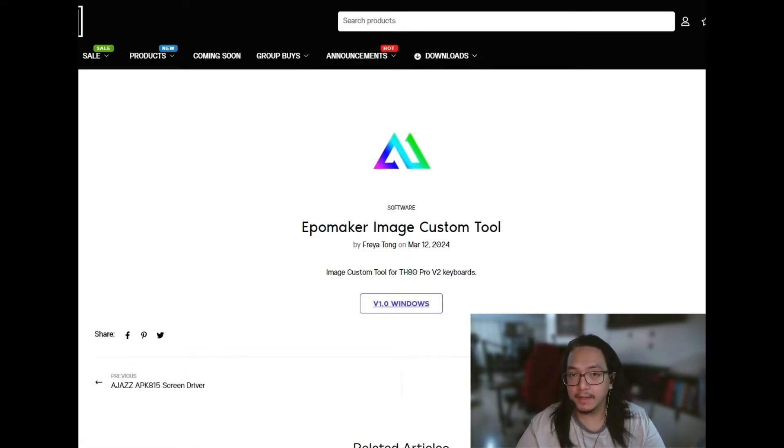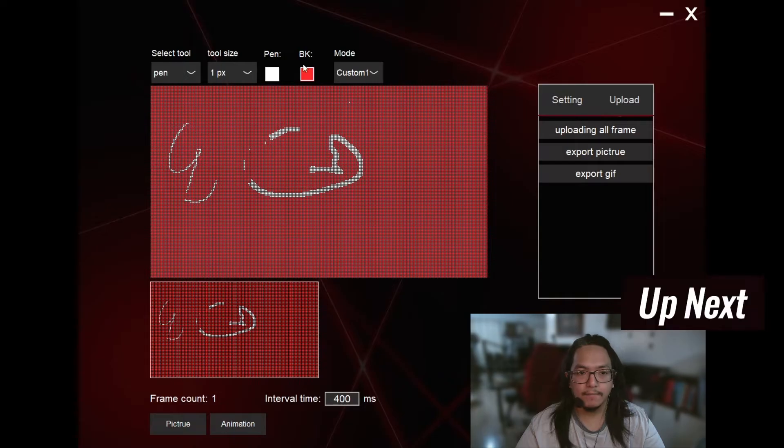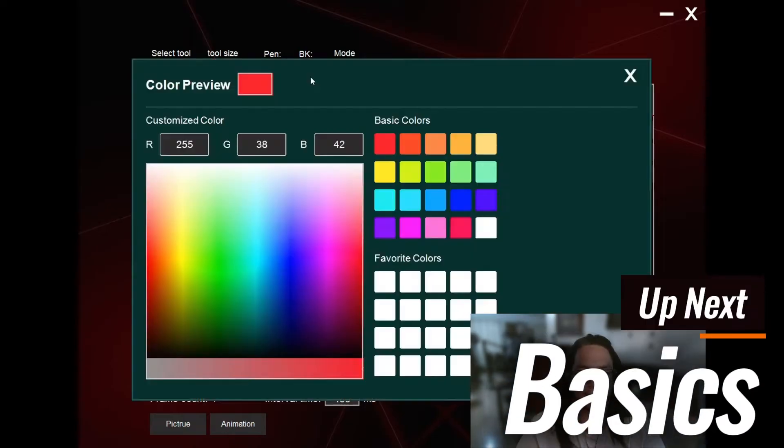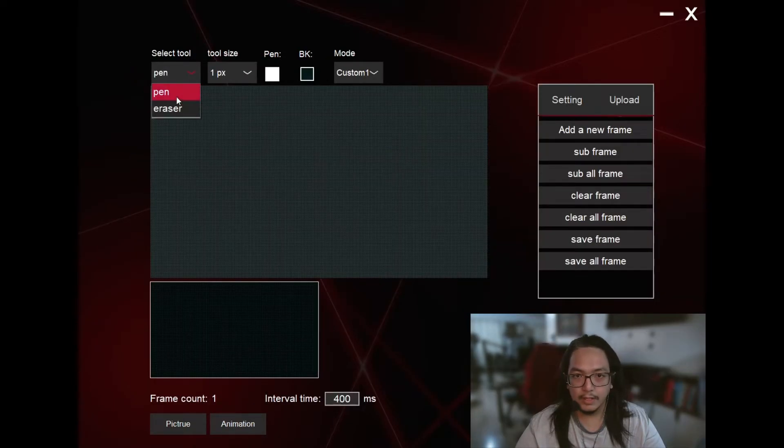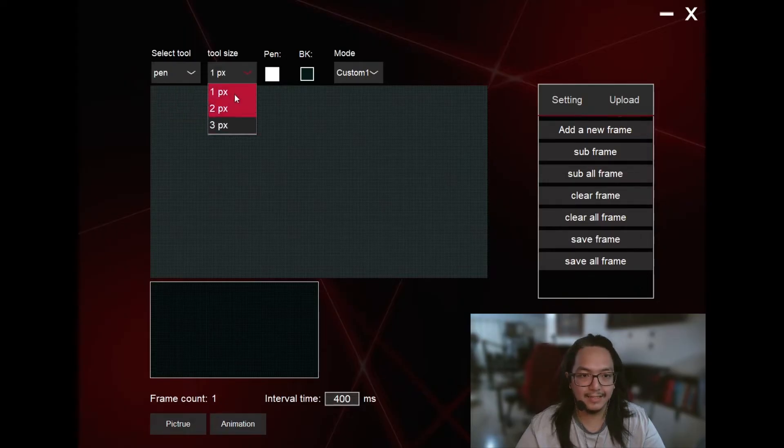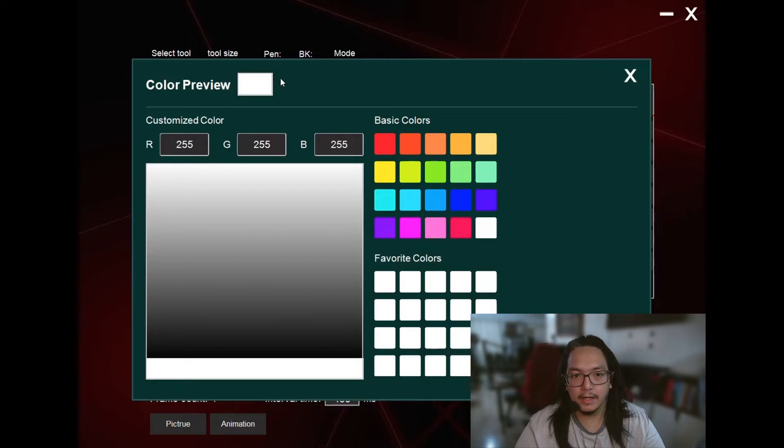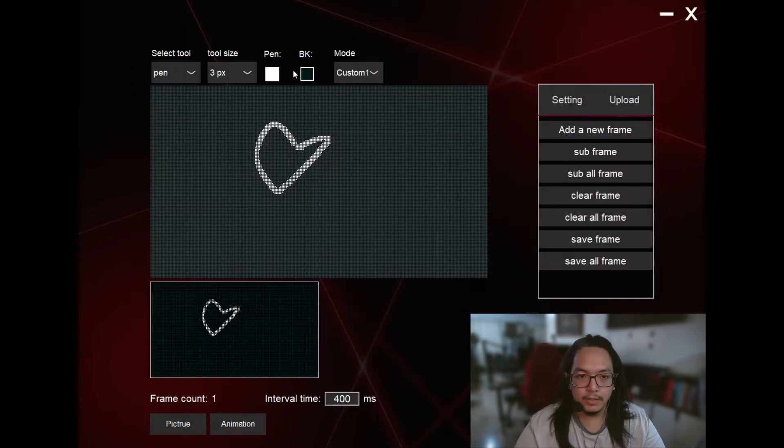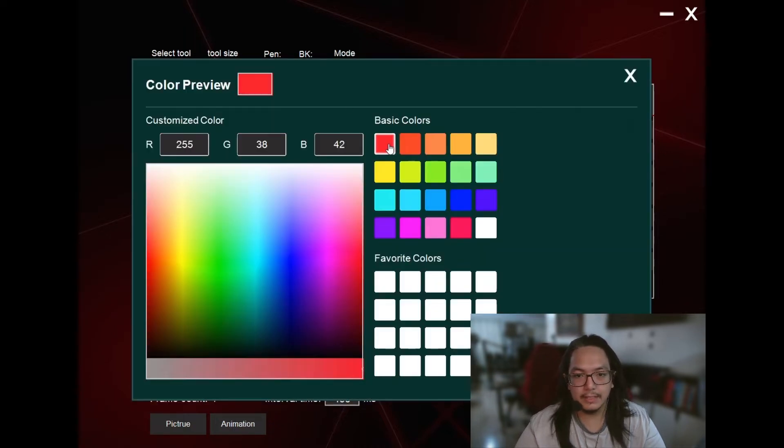Once you've unzipped and installed that, it's going to look like this. The background will be black, but first tool here, you can choose whether it be a pen or an eraser. You can select the tool size, 1, 2, 3 pixels. You can choose the pen color right here, and you can choose the background color right here.